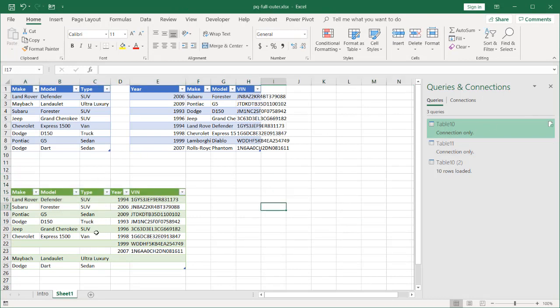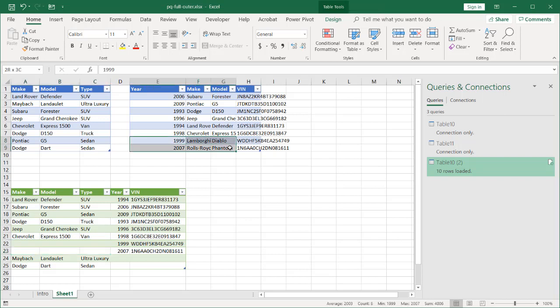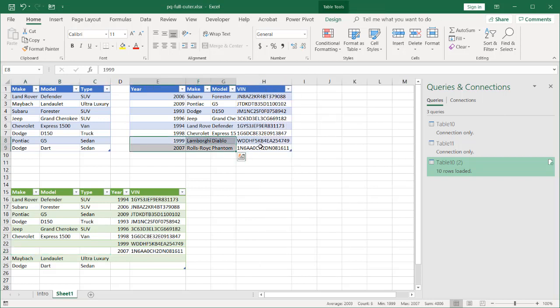Of course, we have the blanks here for our particular two items here. Let's make this a little bit longer here to auto fit. Double click to auto fit there. We have our two records here to indicate, hey, we didn't have any type of categorization for that.